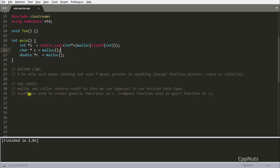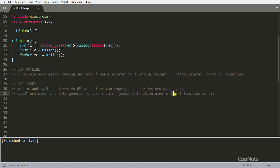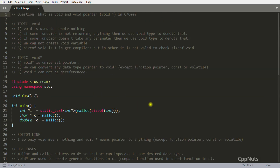A second use case is that void pointers are used to create generic functions in C. For example, the qsort function — a built-in C function — takes a comparator function, and that comparator function takes two parameters as void pointers, making it generic. If I left something you know, please comment — it will be helpful for others. Thanks for watching, see you in the next video.